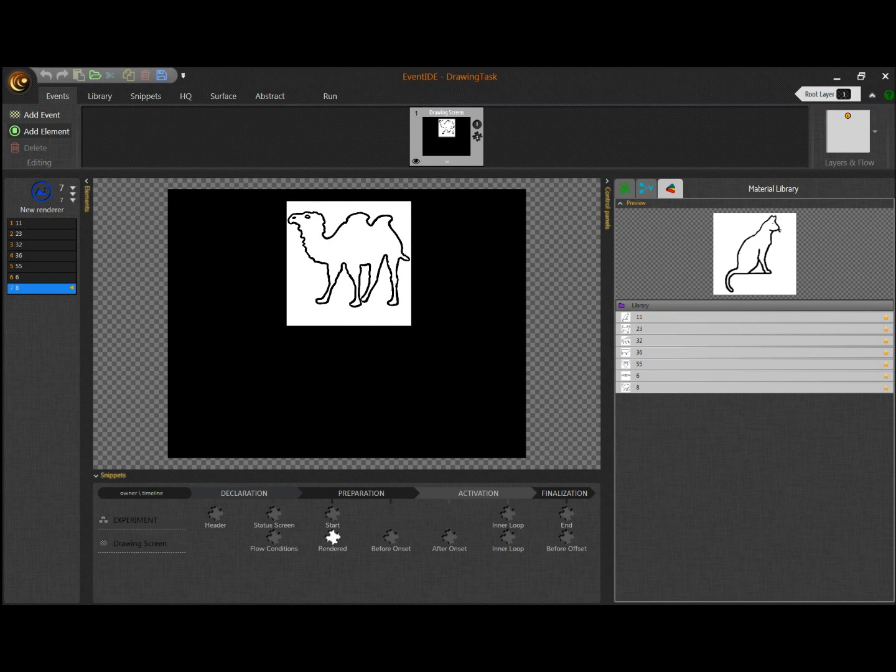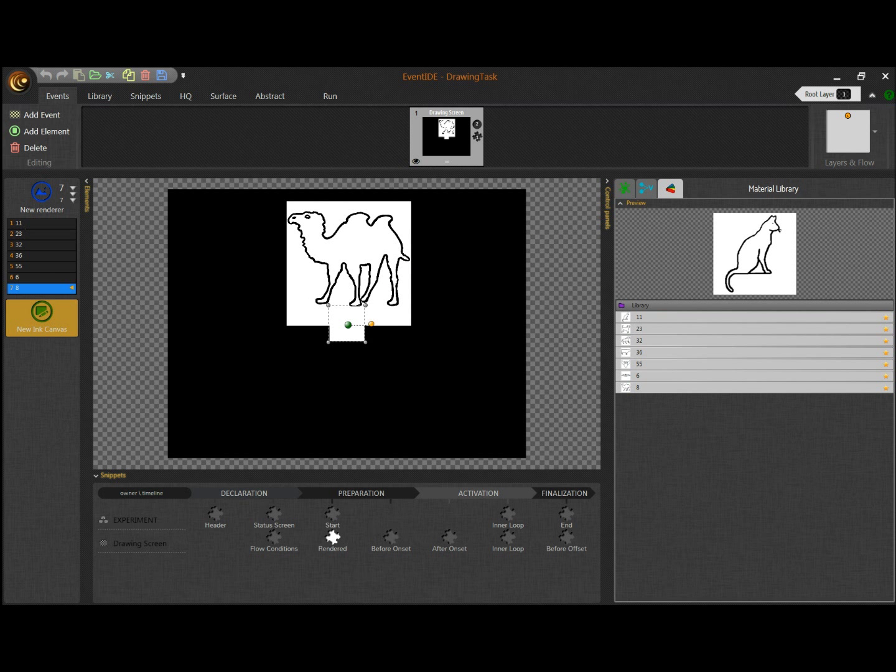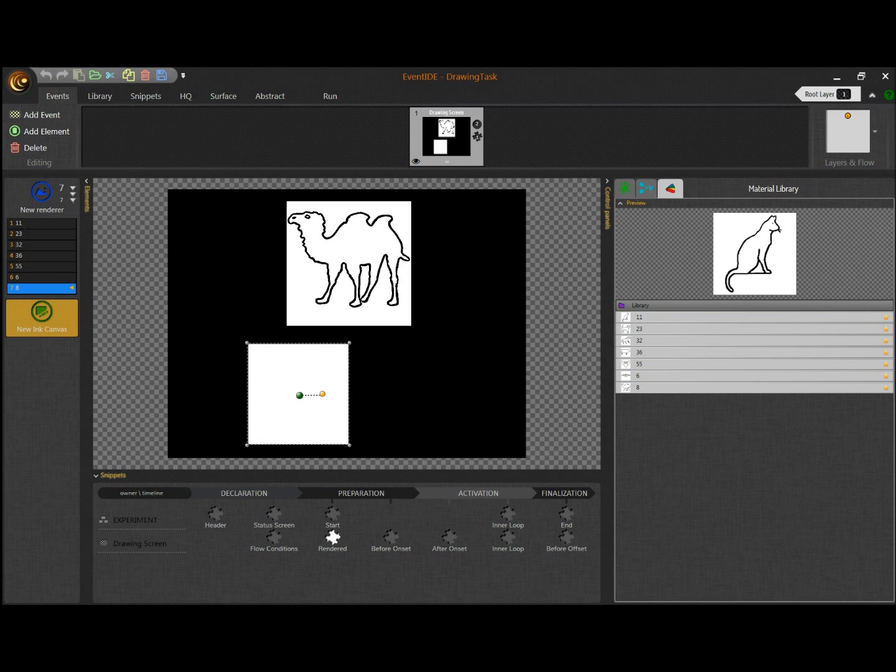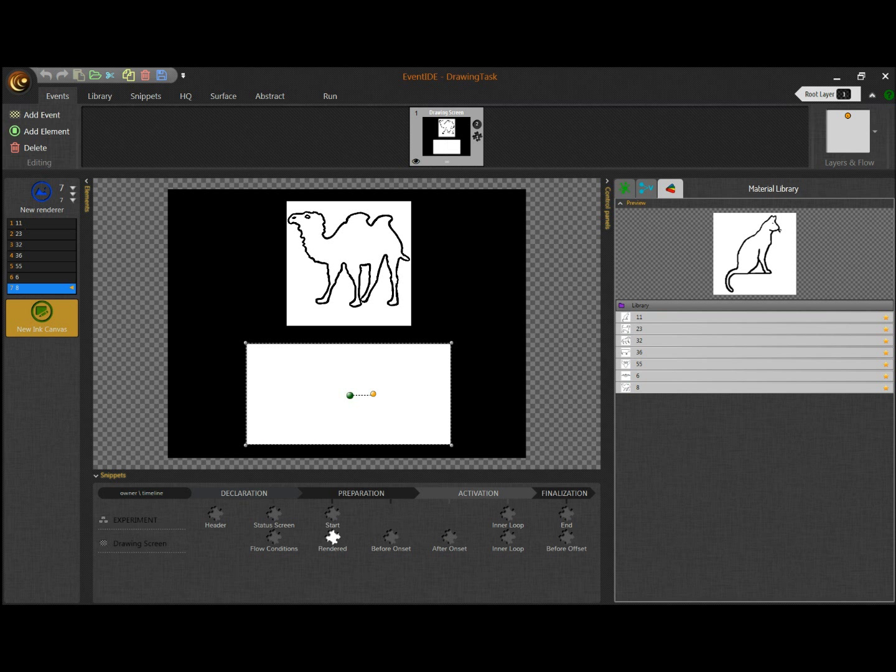To allow participants to draw, I add another functional element called Ink Canvas and place it on the screen just below the picture. That will be an area where a participant can do drawing.